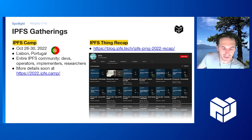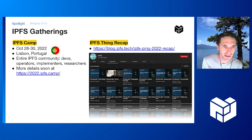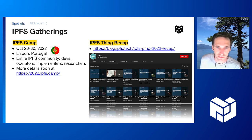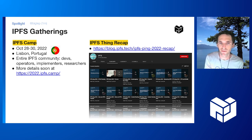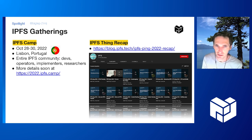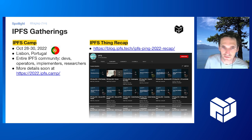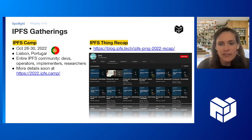We want IPFS Camp 2022 to carry on with that and really set us up for more growth and adoption in 2023. There is a standing website right now and more details will be posted there soon. All the videos from IPFS Thing are now live — you can find them on the YouTube channel, or if you go to the recap blog post on the IPFS blog, you'll find links to all the playlists there. Looking forward to seeing many of you at this event soon.